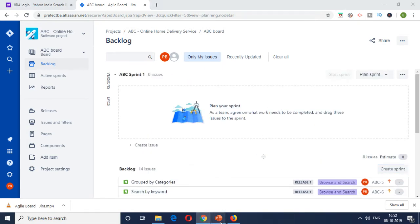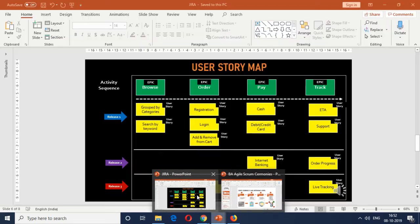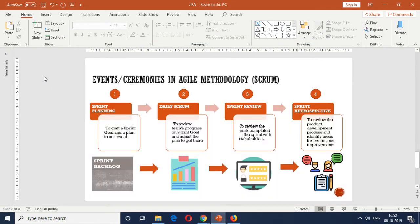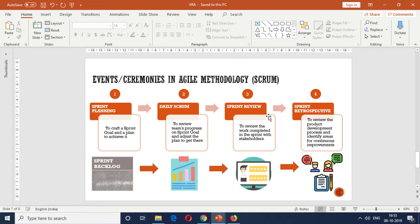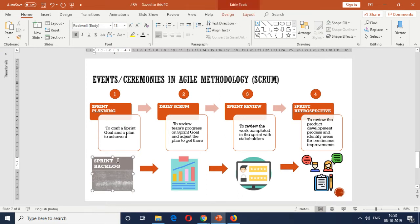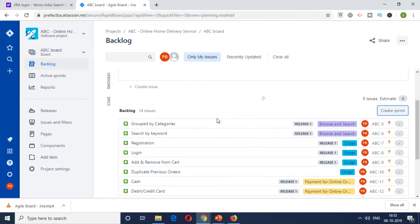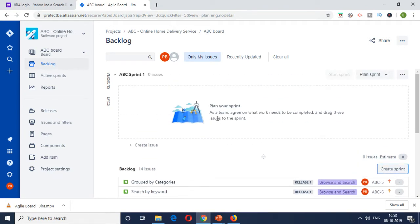So if you remember again, I've covered it in one of my previous videos, which is the event ceremonies in agile methodologies. We have the sprint planning, daily scrum, sprint review and sprint retrospective. In the sprint planning, we craft a sprint goal and a plan to achieve it. The outcome is basically the sprint backlog. So this is major event number one in scrum methodology, which is sprint backlog, which is what is indicated here. So ideally there would be a sprint planning meeting with all the scrum master, product owner and all the scrum team involved.